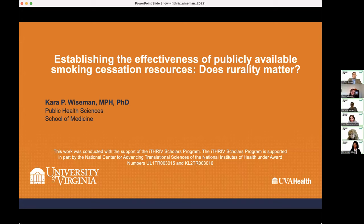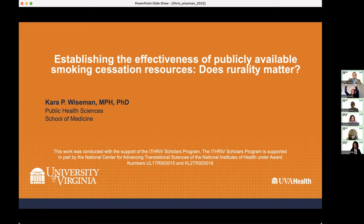Unlike the previous two speakers, I am not a bench scientist, so my slides are less fun — a lot of tables. I focus on cancer prevention behavior, specifically tobacco use. Today is exciting because it's the first time I'm actually presenting data from my I-THRIVE project to anybody, and I'm so glad it's for the scholars.